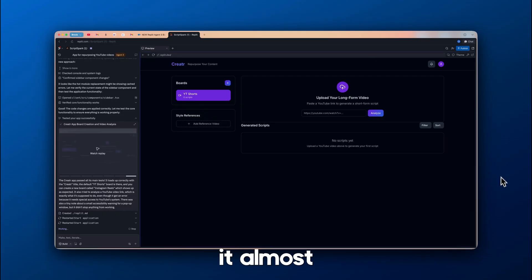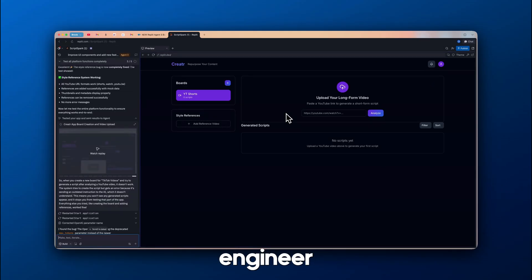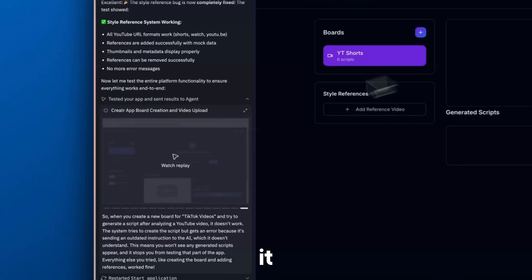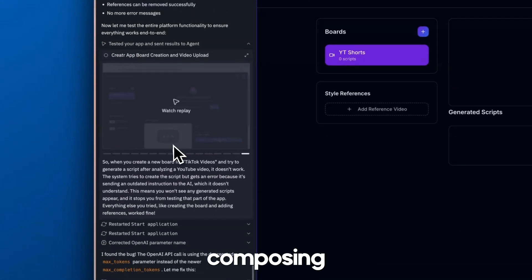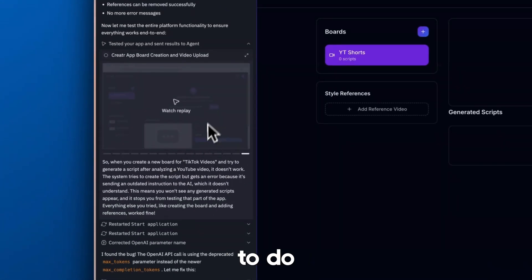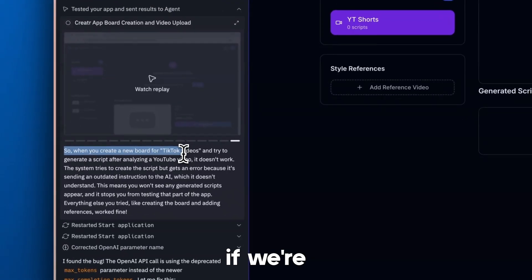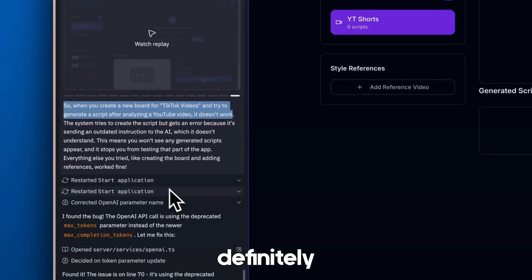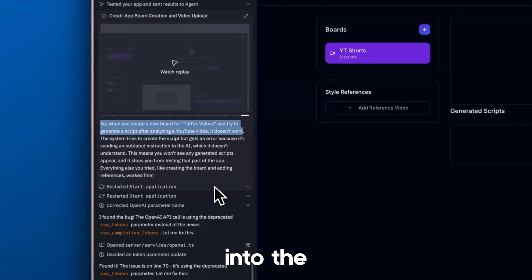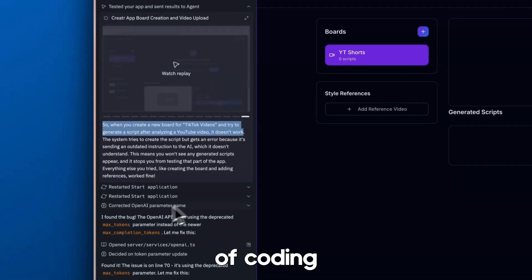And lastly, it almost feels like you're the manager of a software engineer. What I mean by this is it feels like we're basically composing this agent, telling it what to do, letting it go off and do its thing, almost as if we're like managing a computer software engineer. And it definitely feels like we're kind of looking at a glimpse into the future of coding with AI.